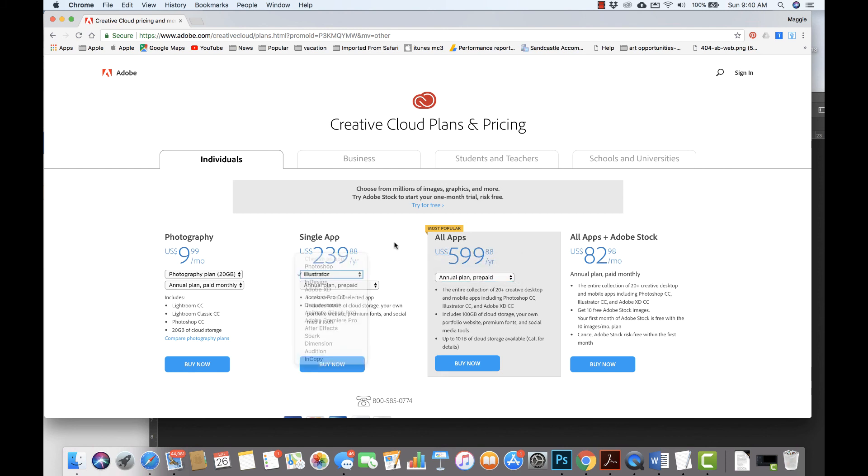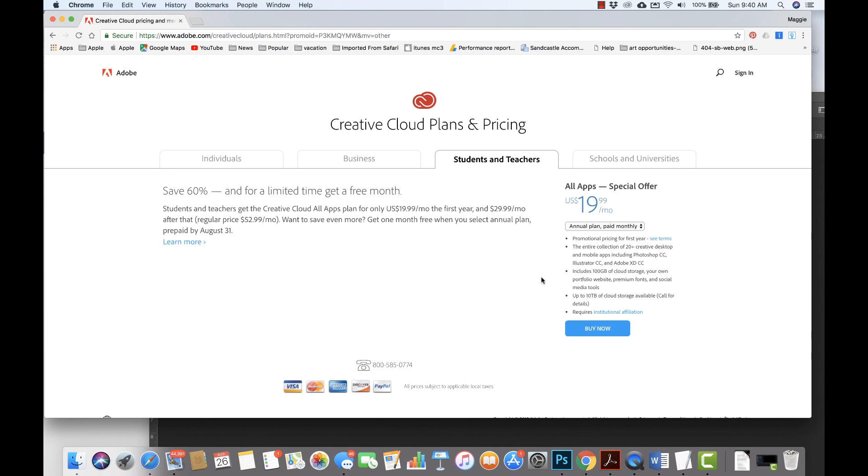So again, lots of different options. Definitely if you're a student or teacher, this is the best deal. And there we have it.